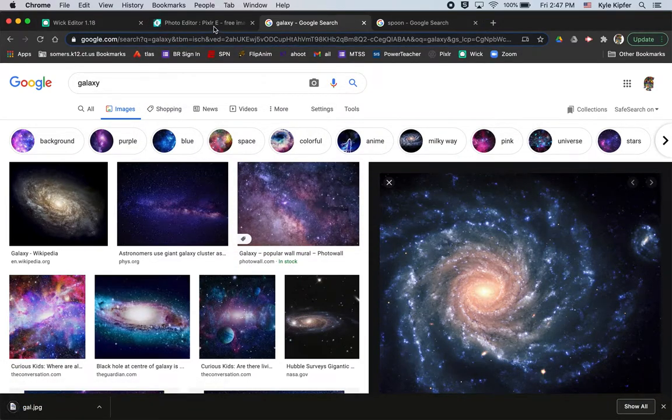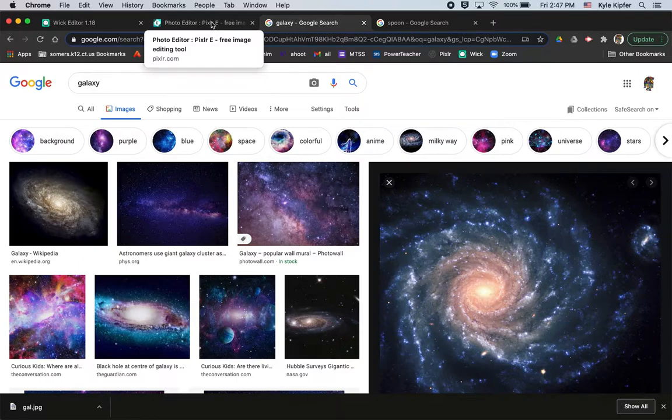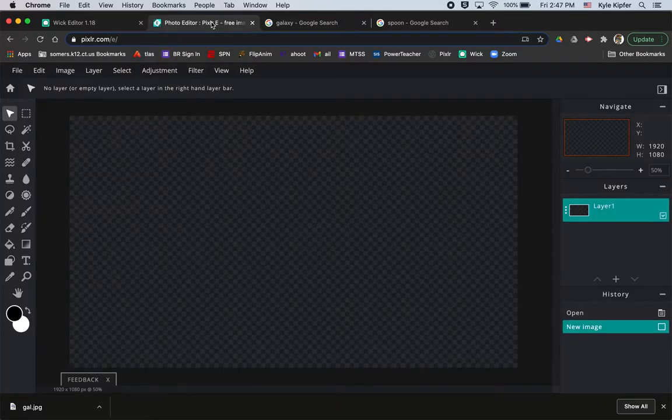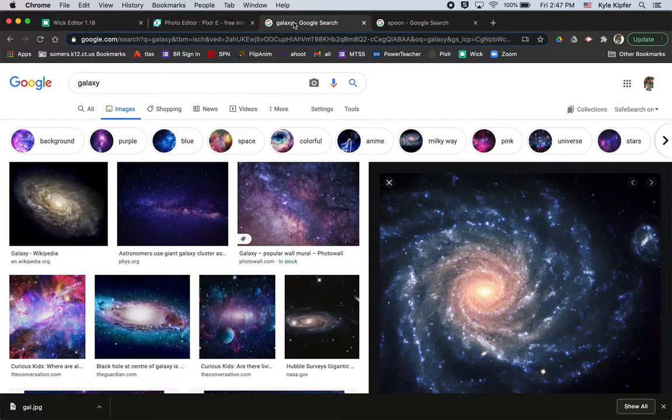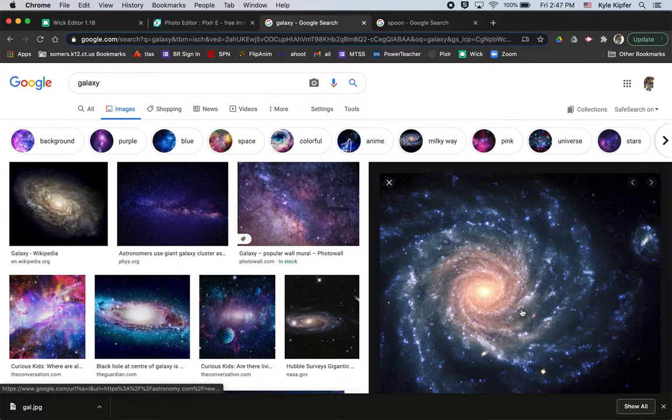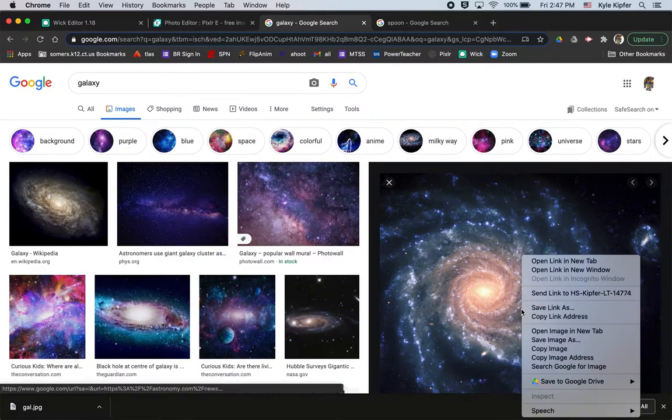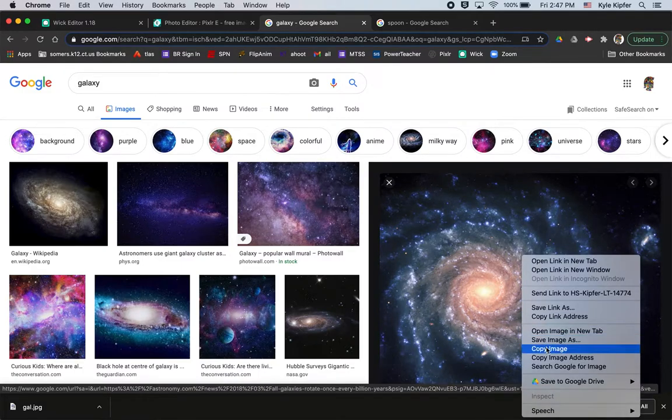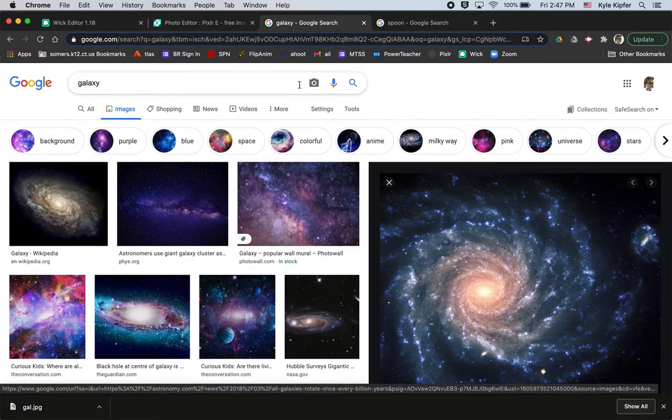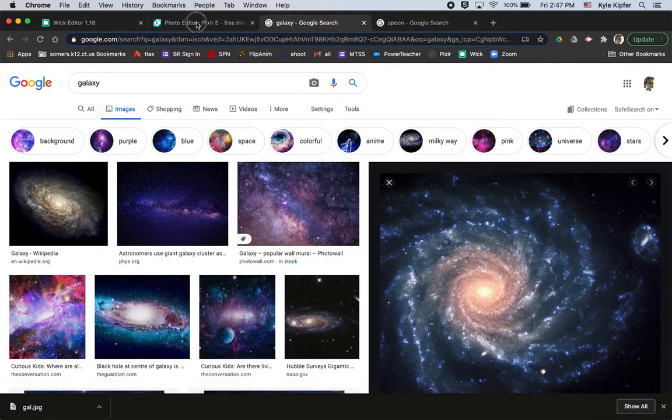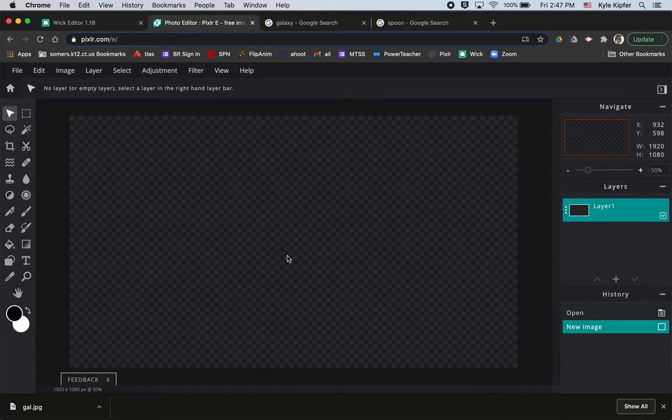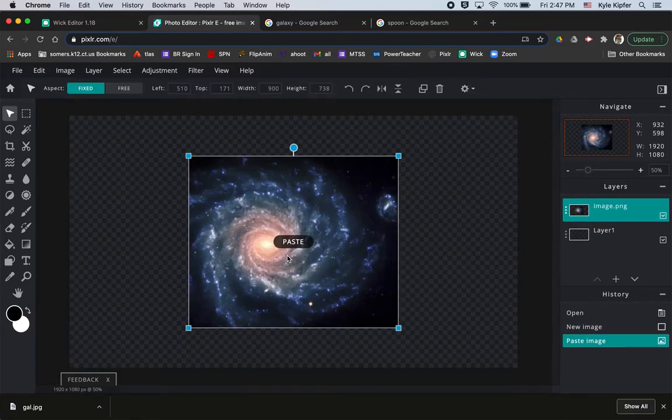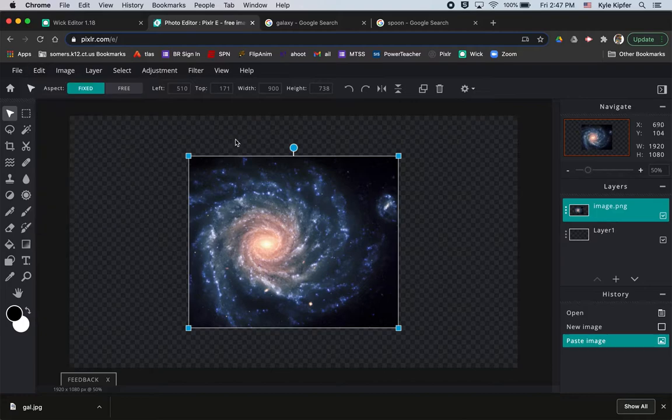And then what I'll do is go ahead over to Pixlr. I wouldn't actually even have to save that, so I might actually copy it. Just copy that image and then go over to Pixlr and hit command V to paste it, or you could go to edit paste.